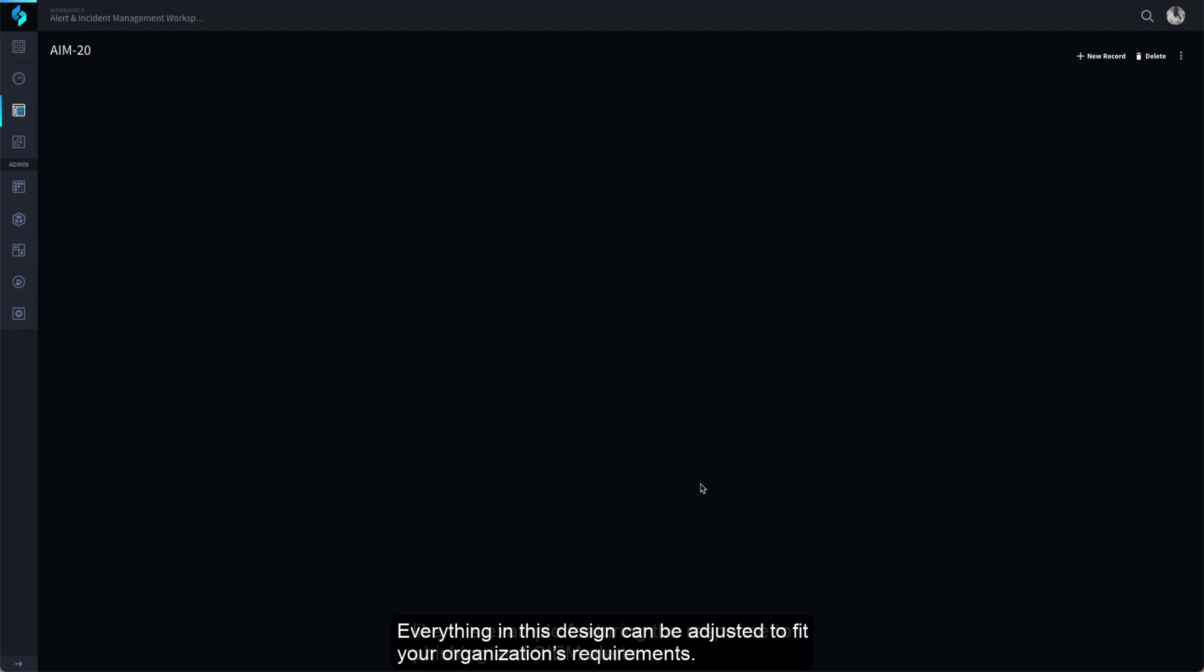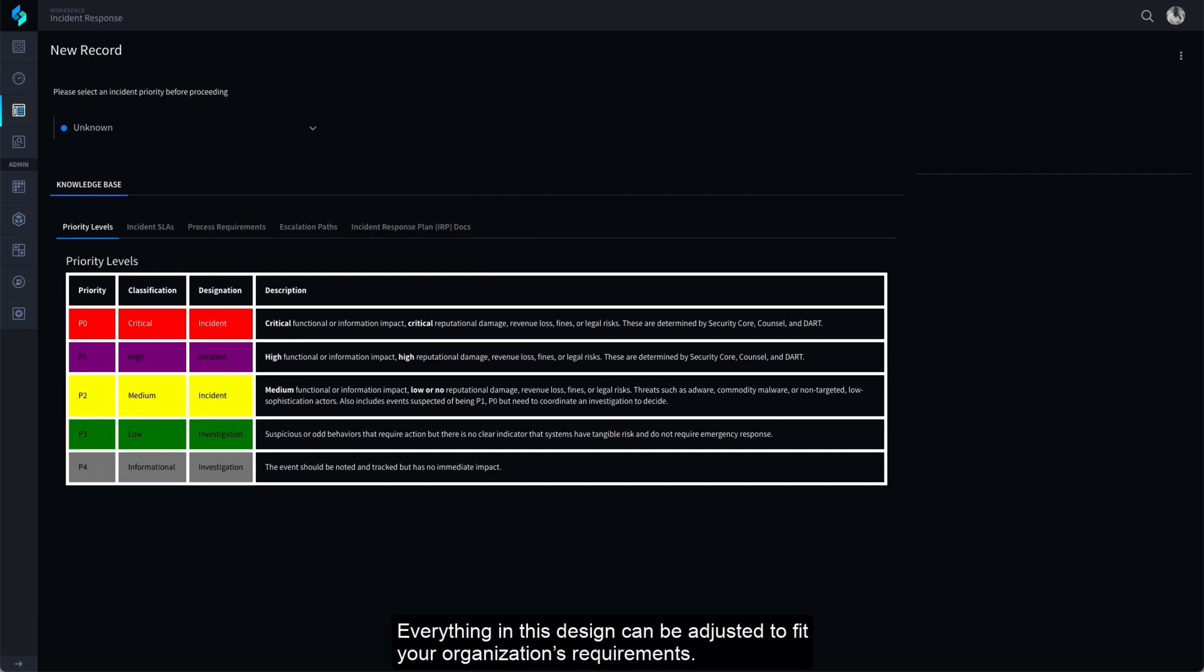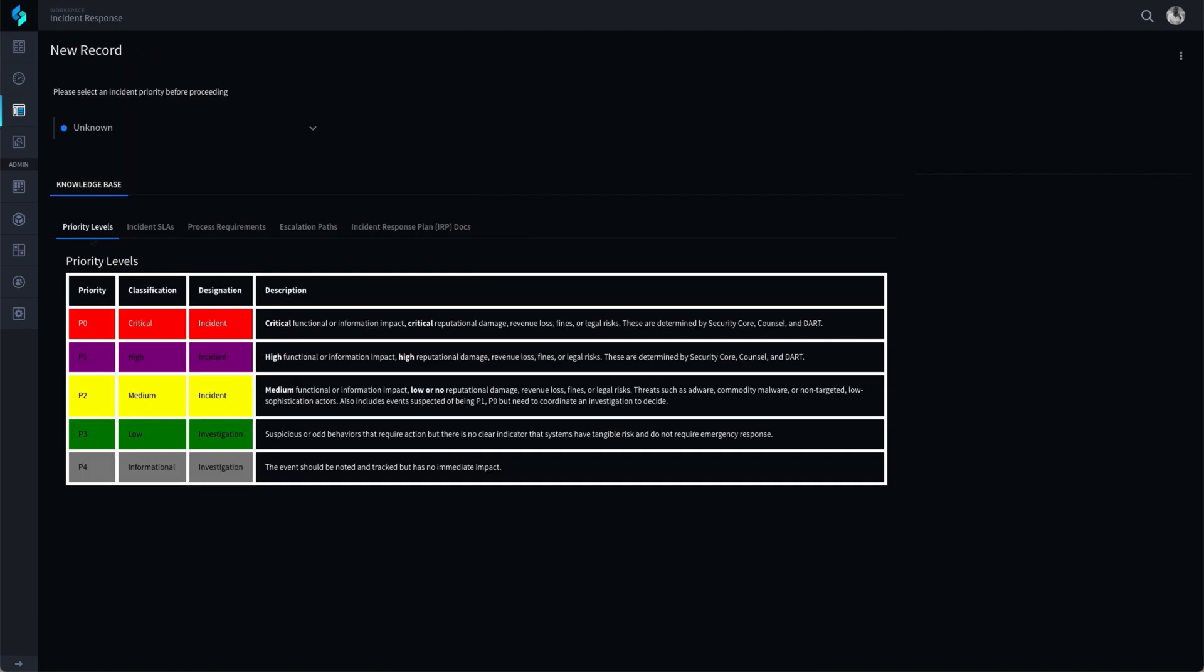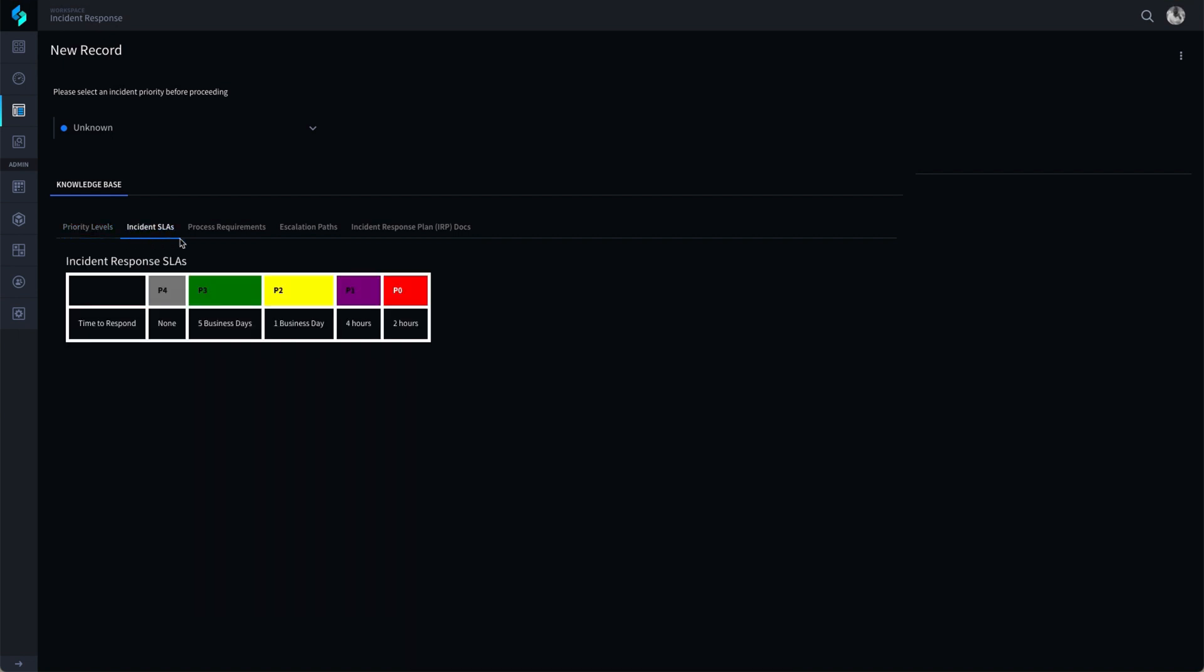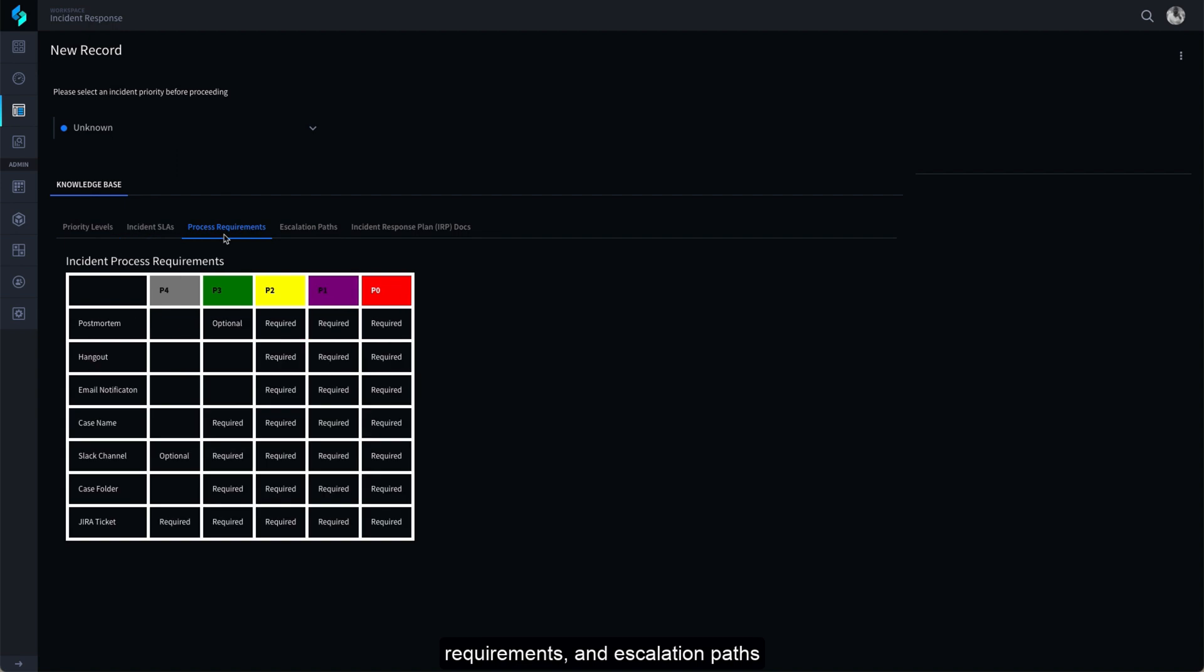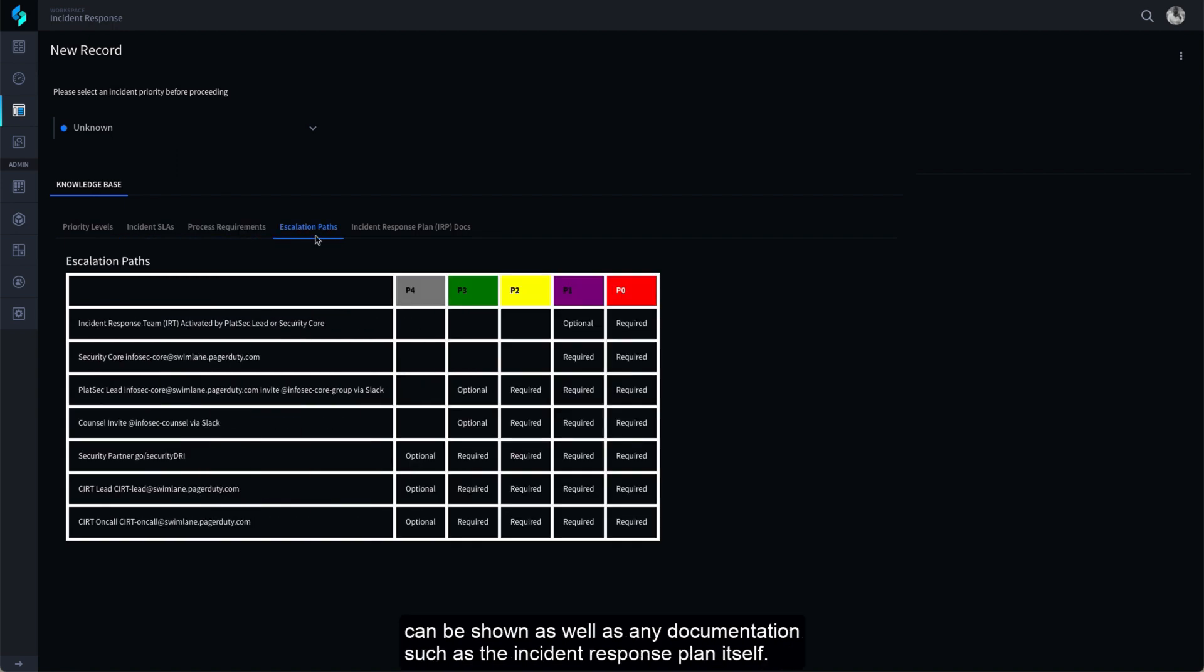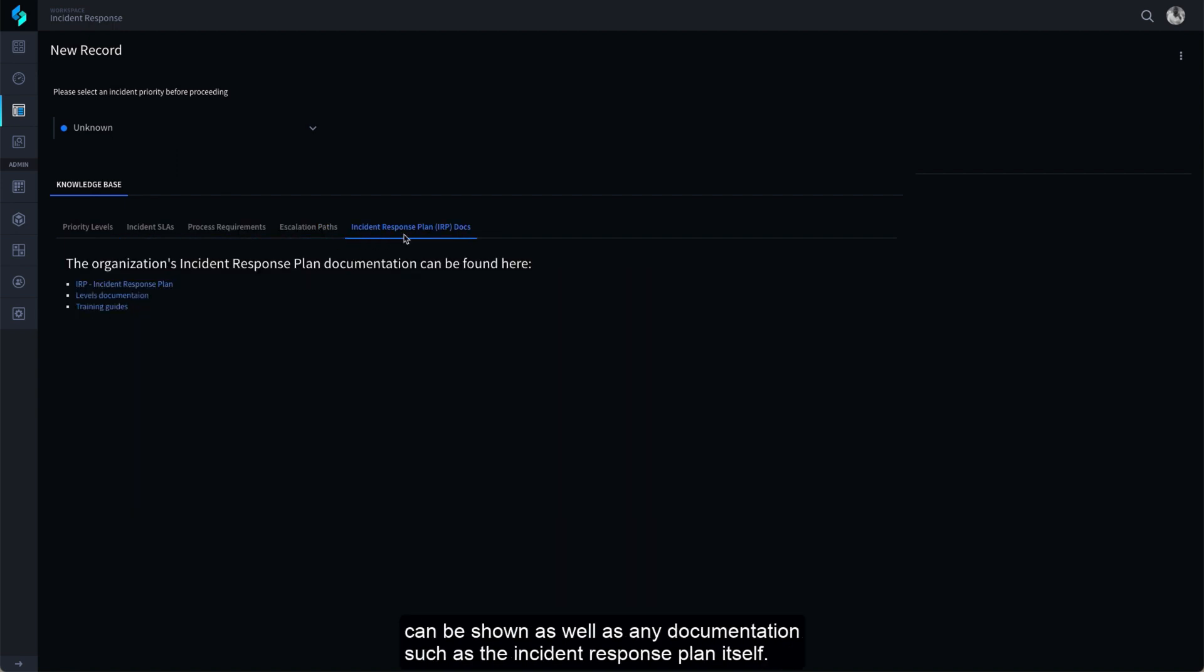Everything in this design can be adjusted to fit your organization's requirements. Overall information such as priority levels, SLAs, requirements, and escalation paths can be shown, as well as any documentation such as the Incident Response plan itself.